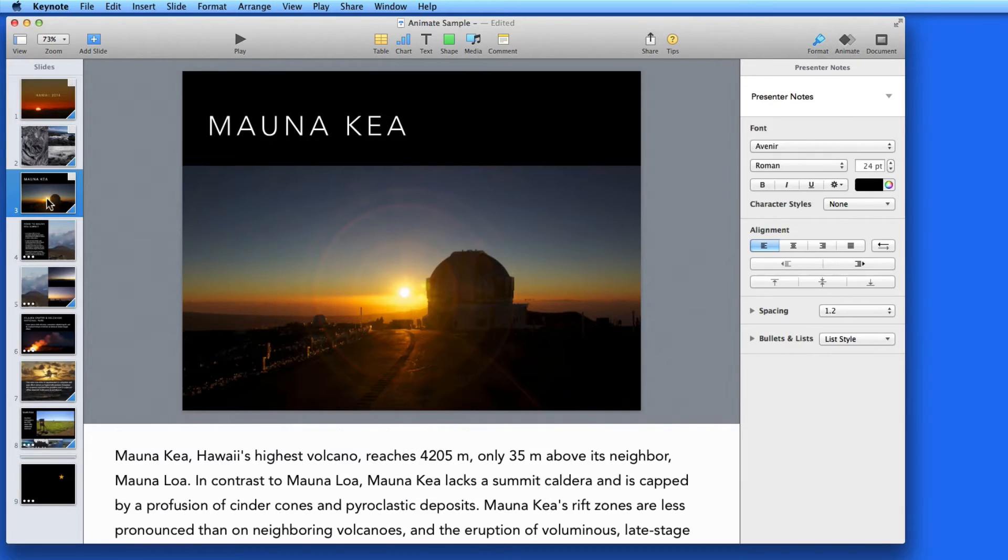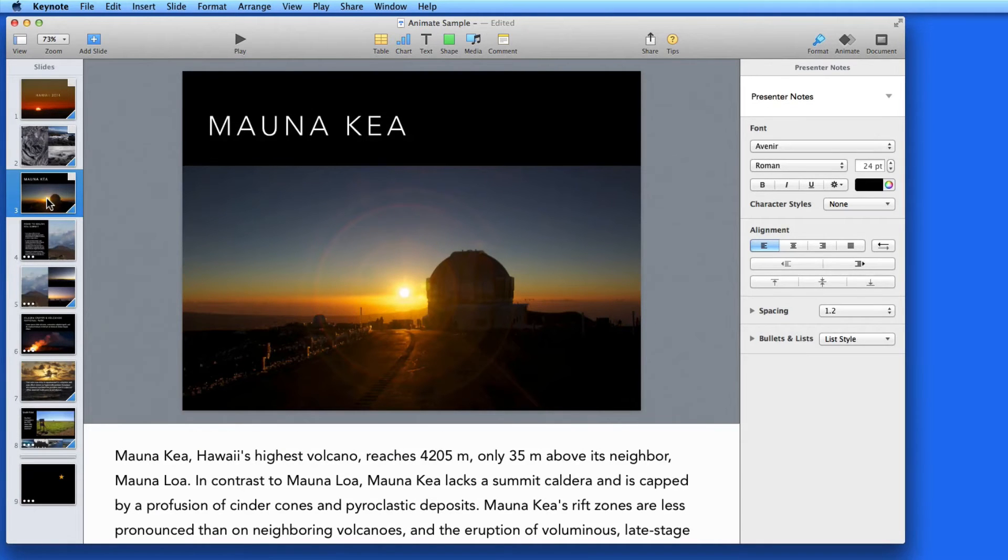In the next lesson, we'll discuss the Presenter display, which is where all these Presenter notes will be viewed during the presentation.